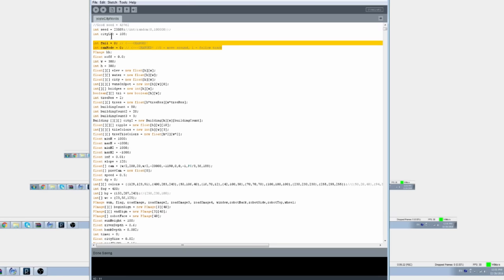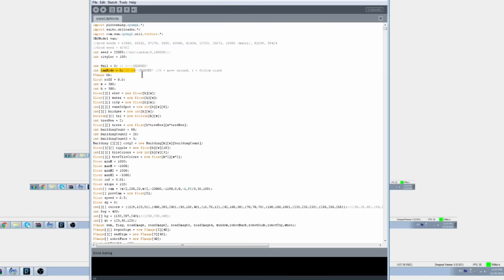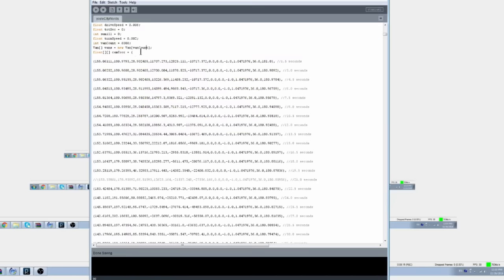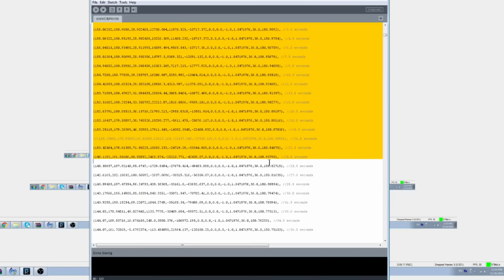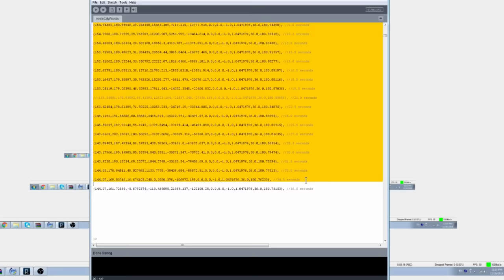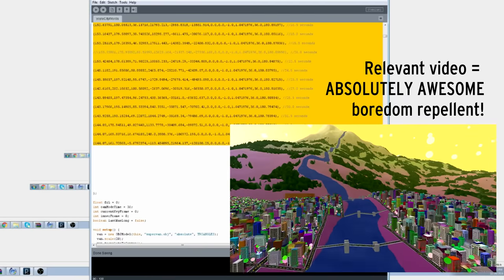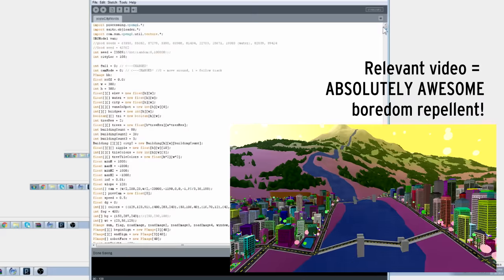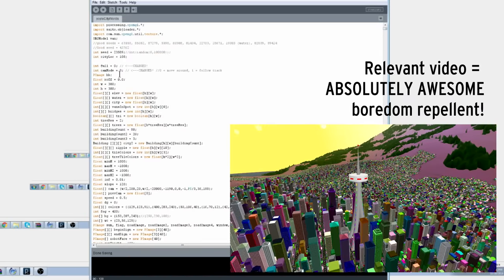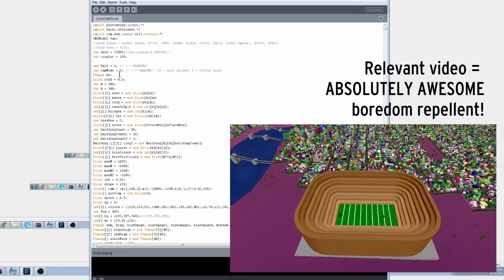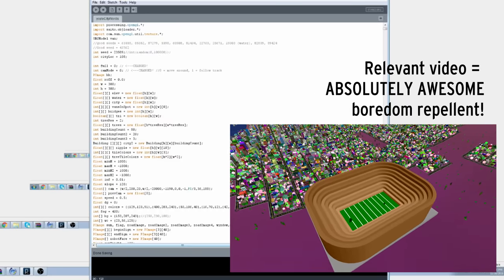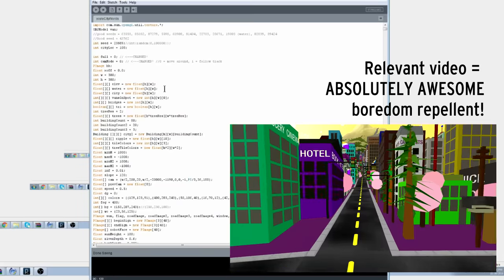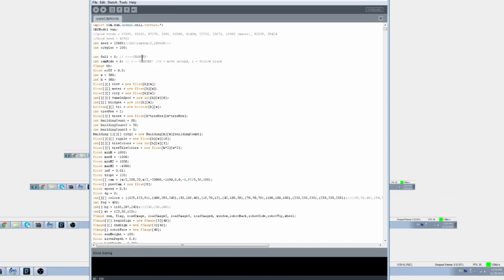These two lines here for int full and int cam mode are the most important. If cam mode is 0, then you'll be able to interactively move the cam around as it's running, which lets you explore different regions of the city, but it's not that great for recording. If cam mode is 1, then the camera will stick to following a track that you predetermine around the city. It will also record every single frame as an image file, so at the end of it all, you'll have an image sequence that you can then turn into a video.